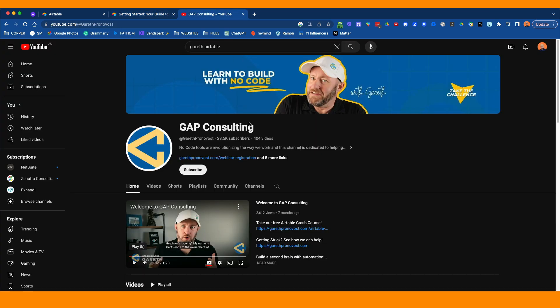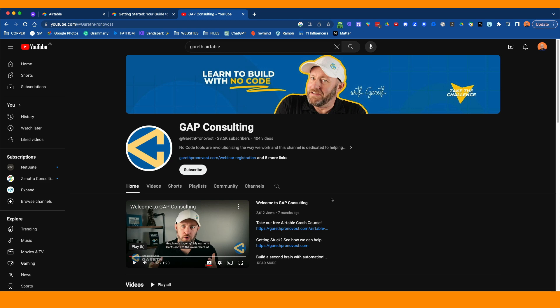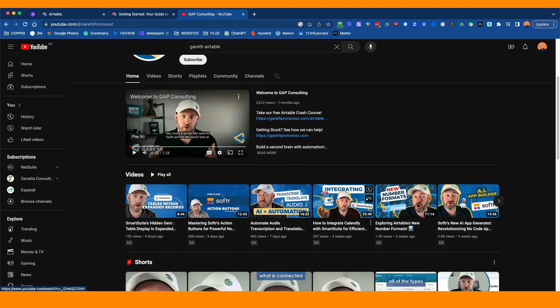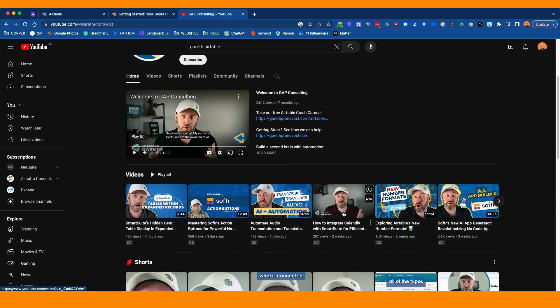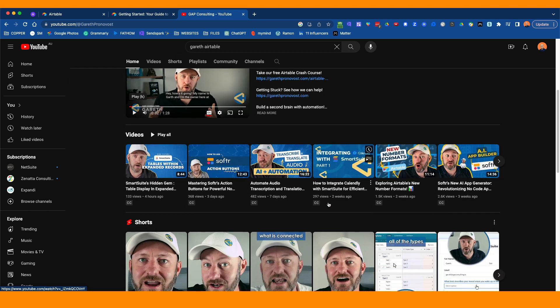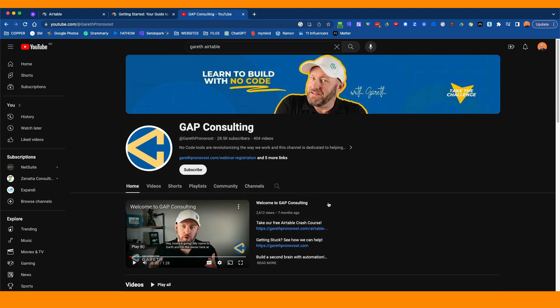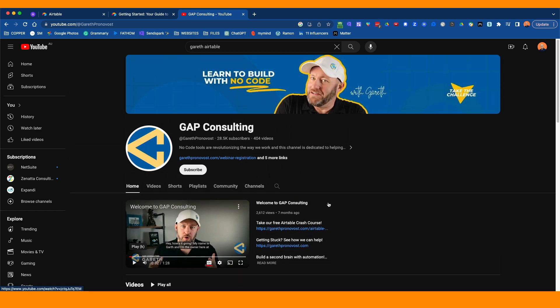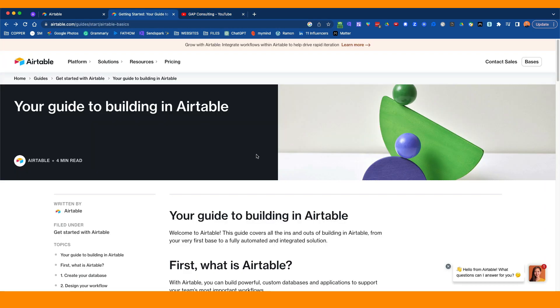The other one is an ex-client and friend of mine, Gareth, has some great videos. So I recommend checking him out at Gap Consulting on YouTube. He's got one which is Airtable for Beginners 2023, an updated one. He's got lots of resources if you really want to go down a rabbit hole.